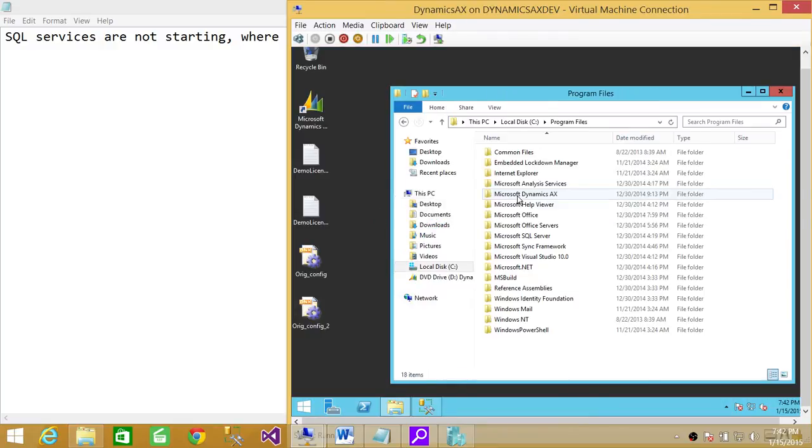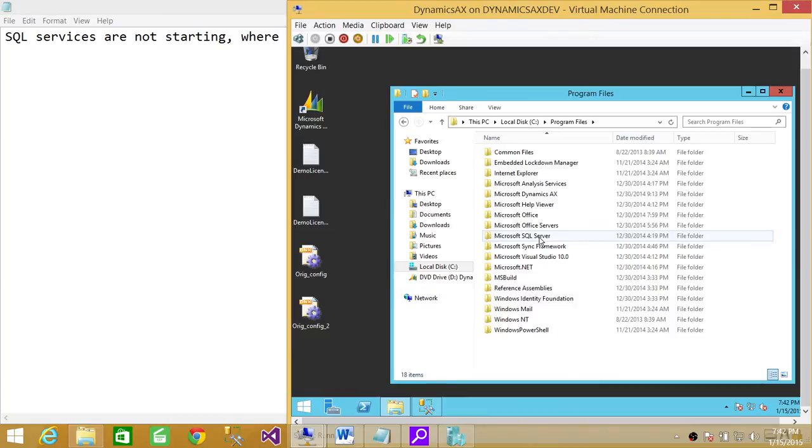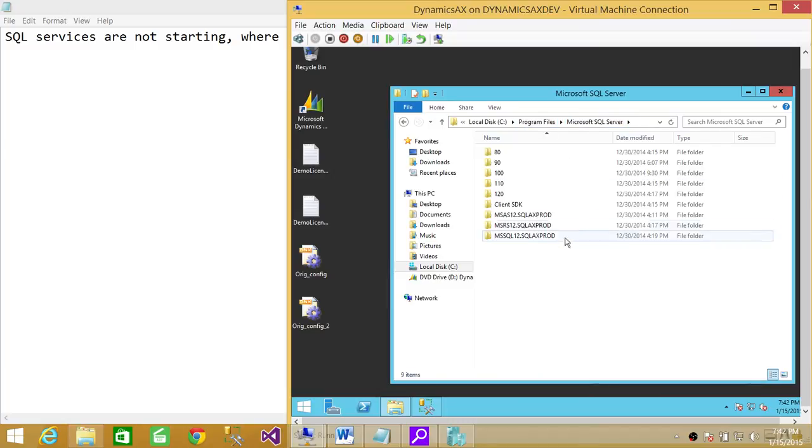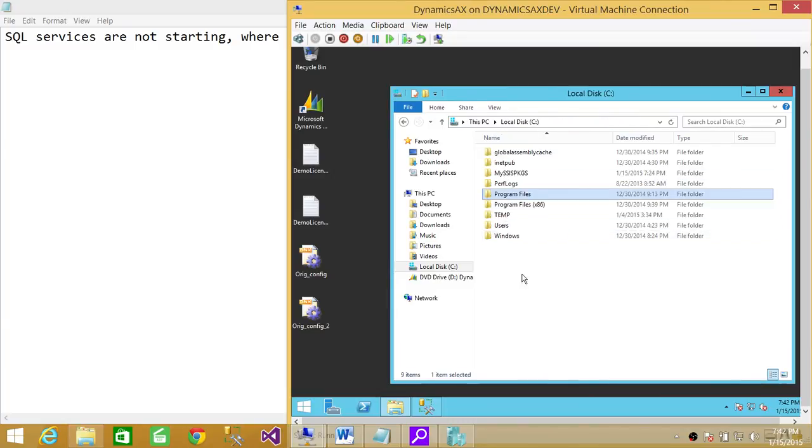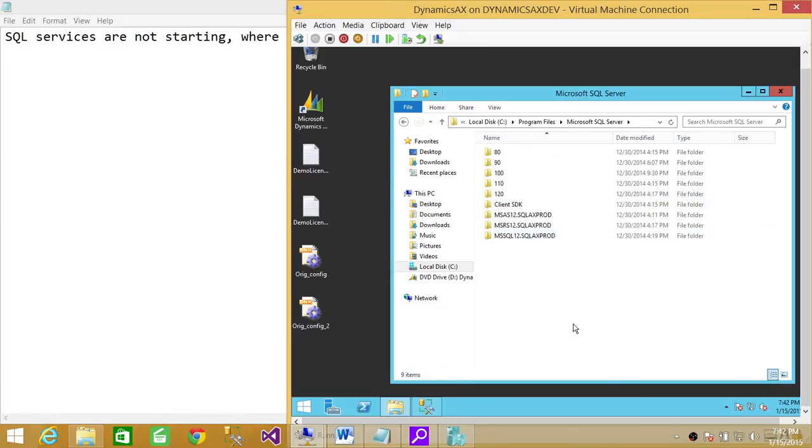I'm going to go to Program Files and SQL Server - not Program Files x86. Let me make sure... yeah, Program Files, and then click on Microsoft SQL Server. If your SQL Server is 32-bit you need to go to x86, but this is 64-bit.